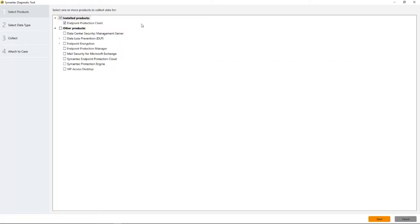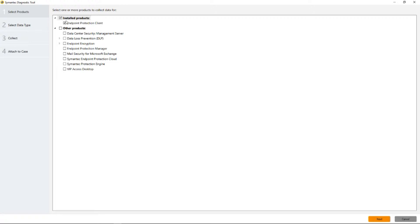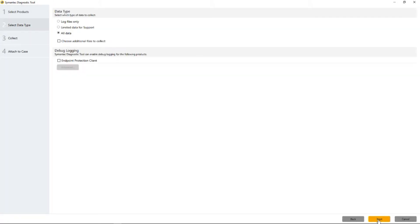SymDiag's constantly expanding and covering more and more Symantec products, so the list will continue to grow here. But we're going to only collect data for endpoint protection client and it's already checked. So we click next.